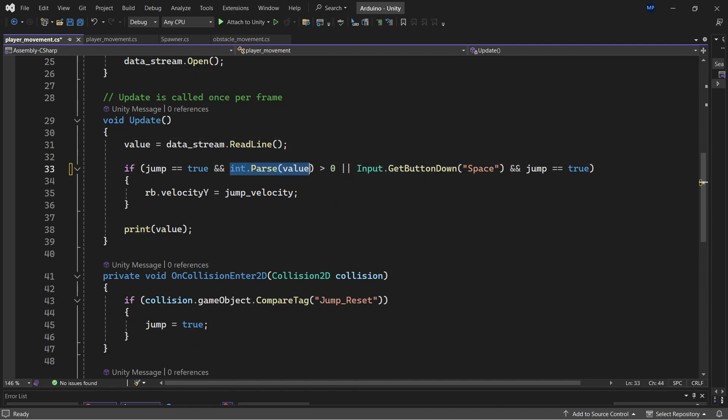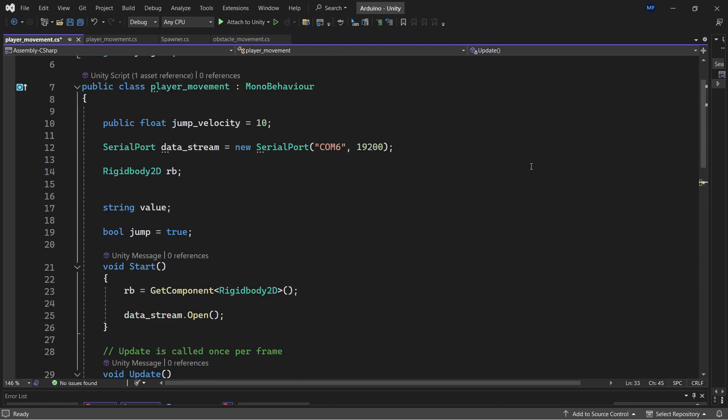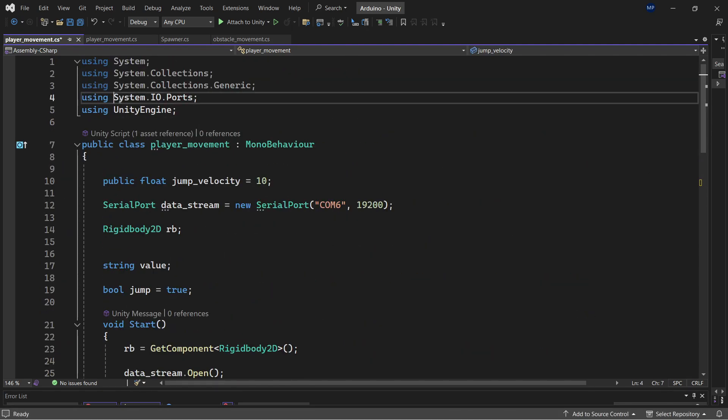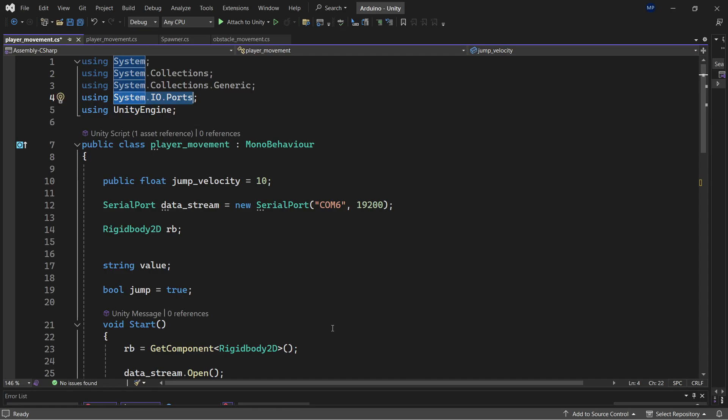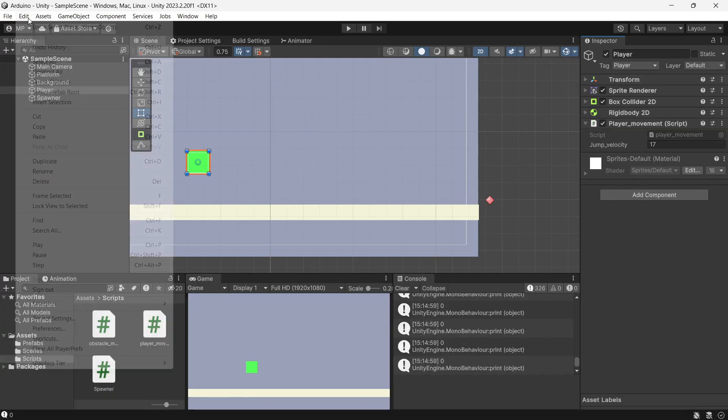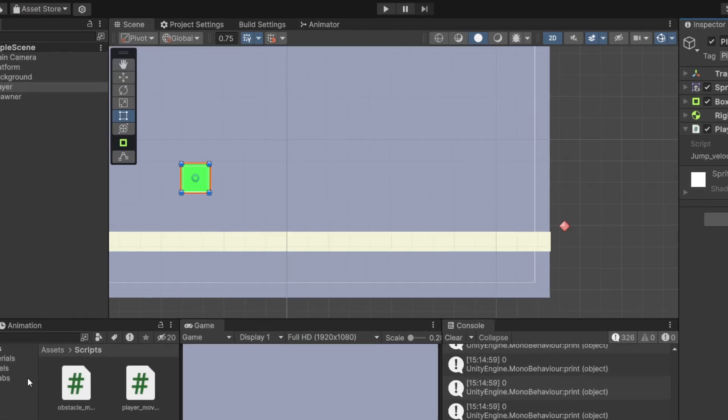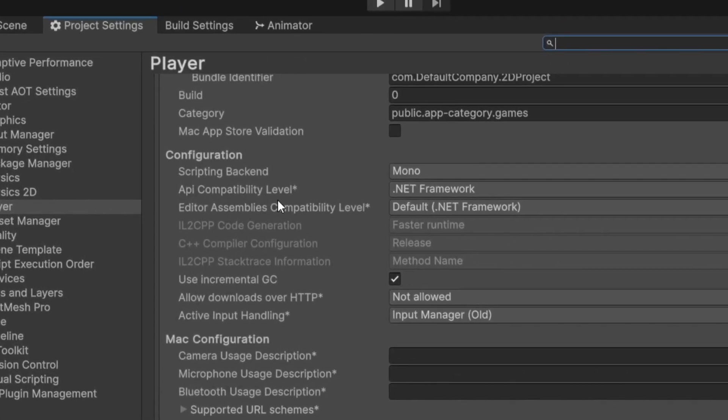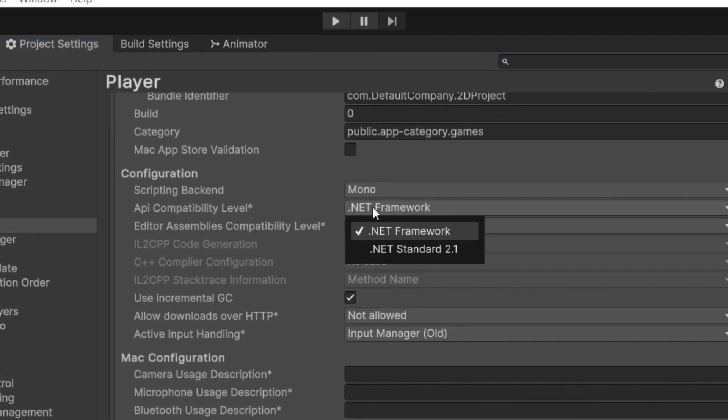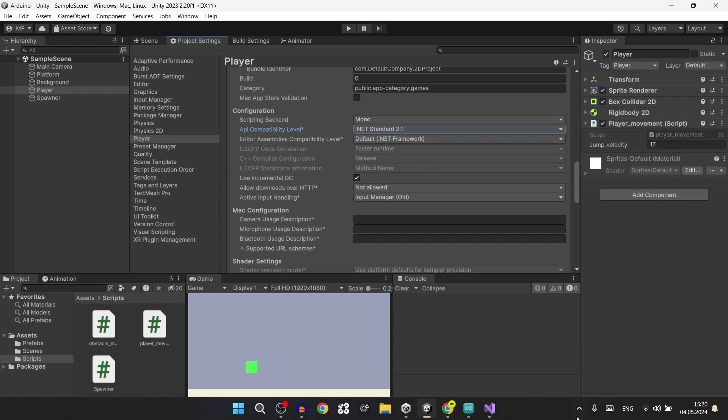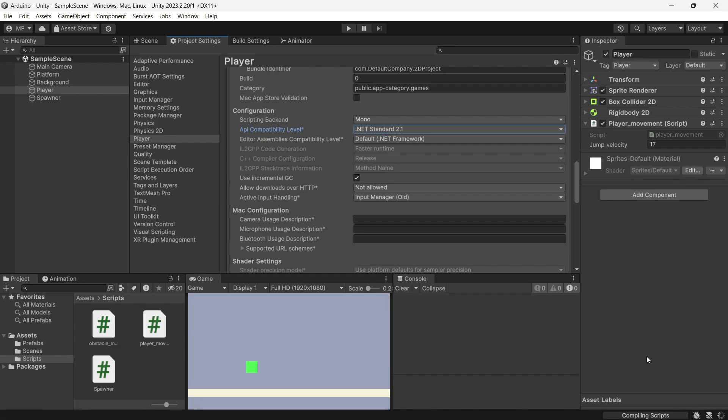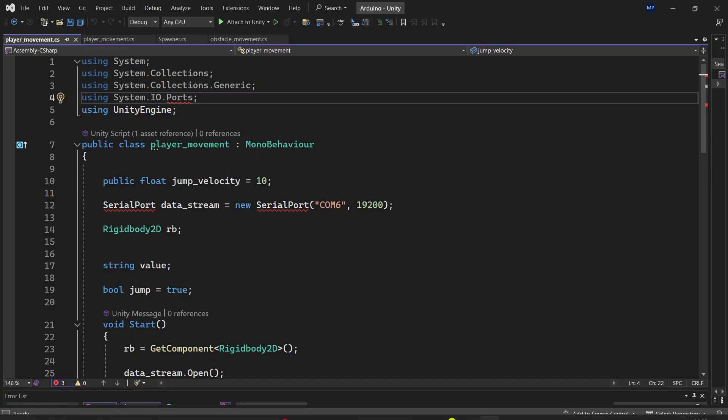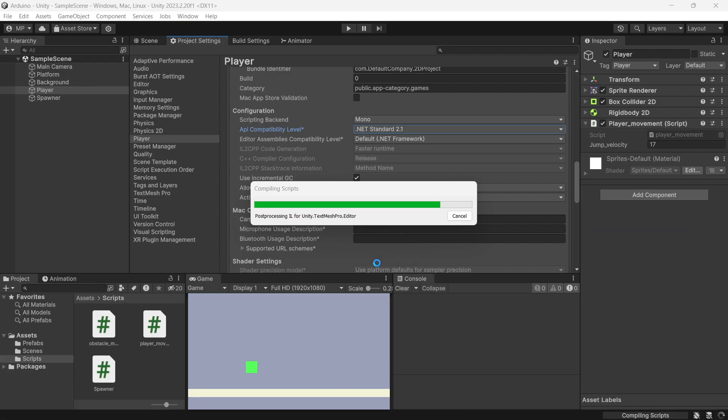This is the value from the serial Arduino. And sometimes in the system.io.ports is not available, you need to go to Edit, Project Settings, go to Player, and in API compatibility level, just change this .NET to Framework, not the standard one. I just changed it to standard, it will compile scripts again.